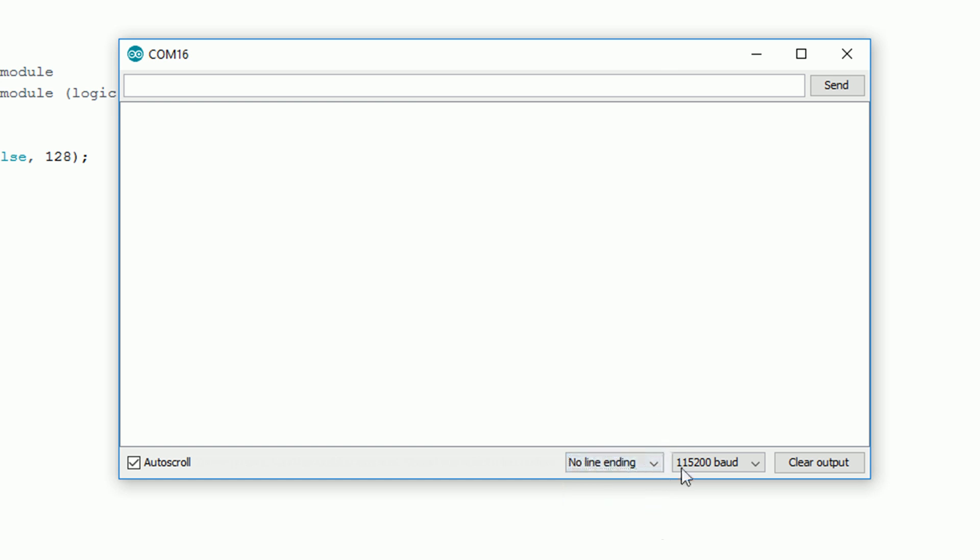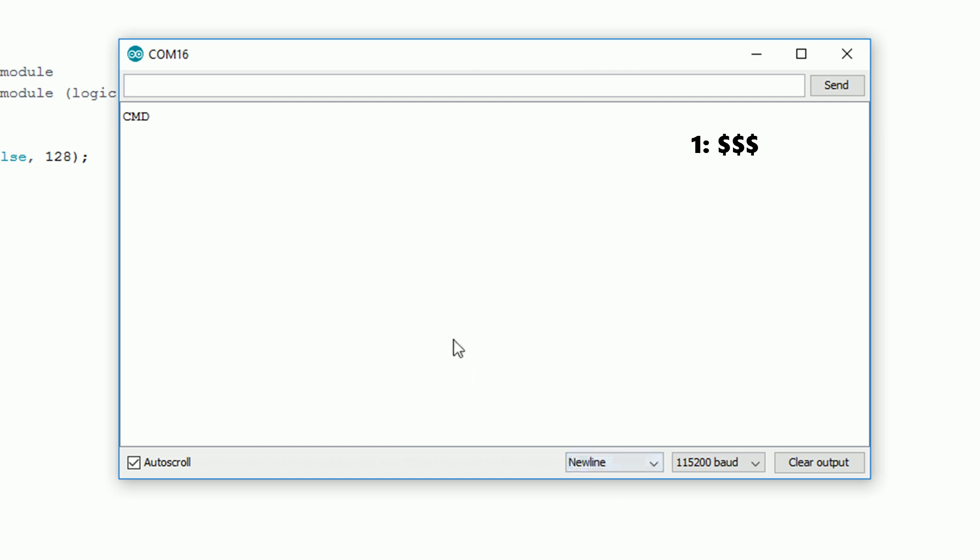After you flash the sketch open the serial monitor, change it to no line ending and also make sure the baud rate is correct. Type in three dollar symbols and click enter. It should return cmd to you.